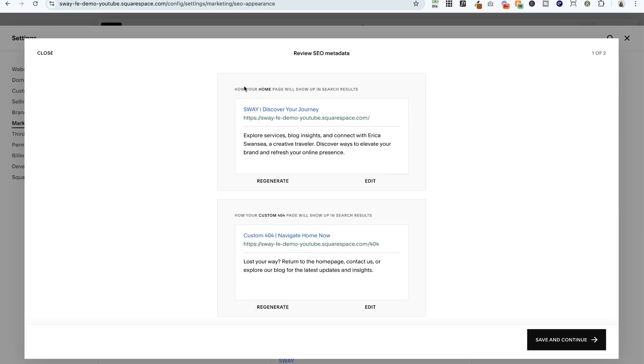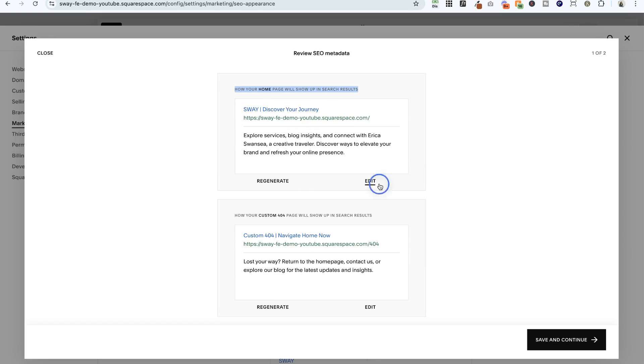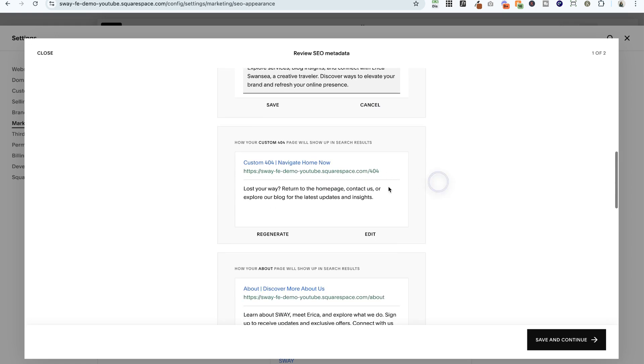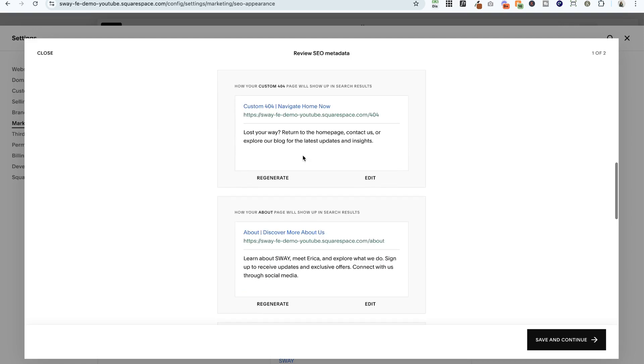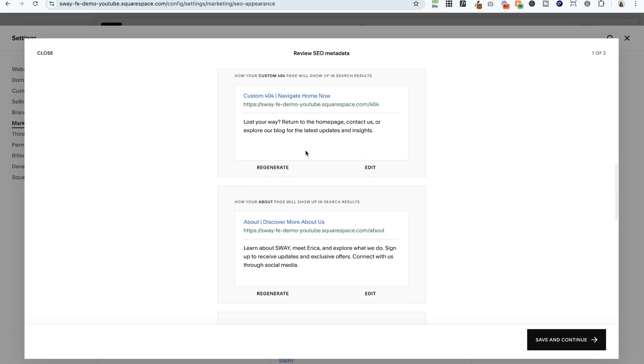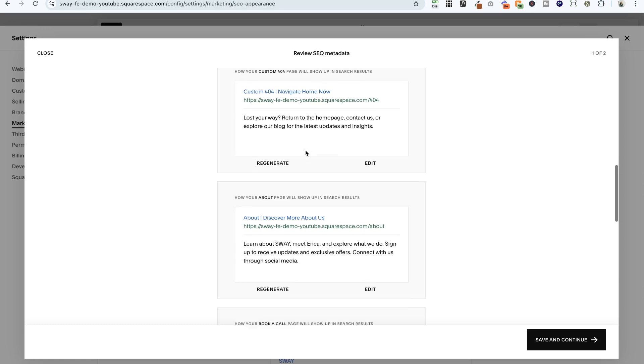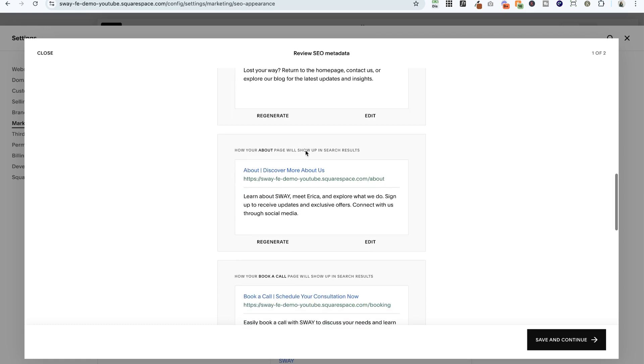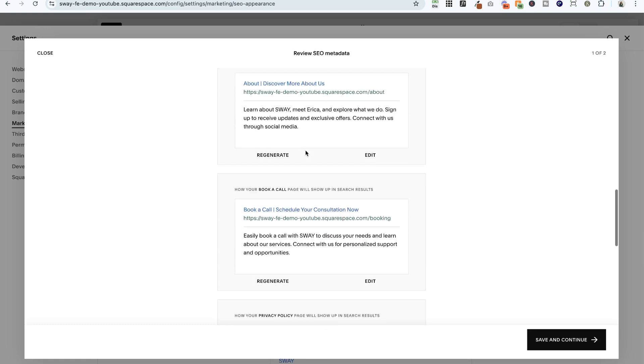Now the most important one here is your home page, so make sure that this one is perfect. Go ahead and edit that again. Custom 404 page—this one is hidden from search engines, so you can choose to just ignore it. Now it is going to get added to that page, and then later on if you decide to turn that page on for search engines, you can go back and edit it.